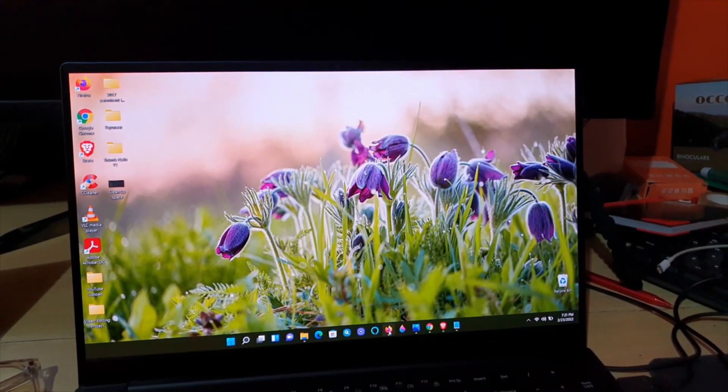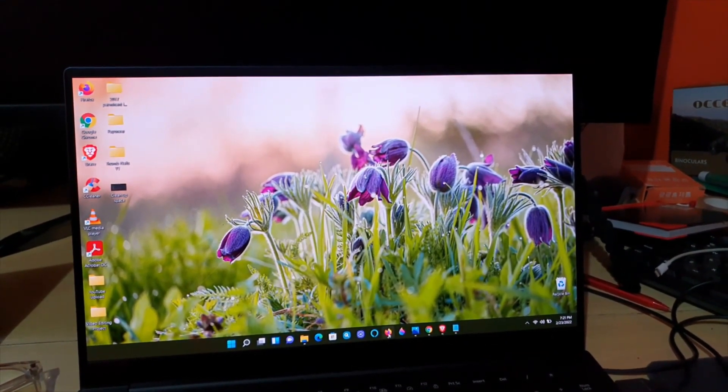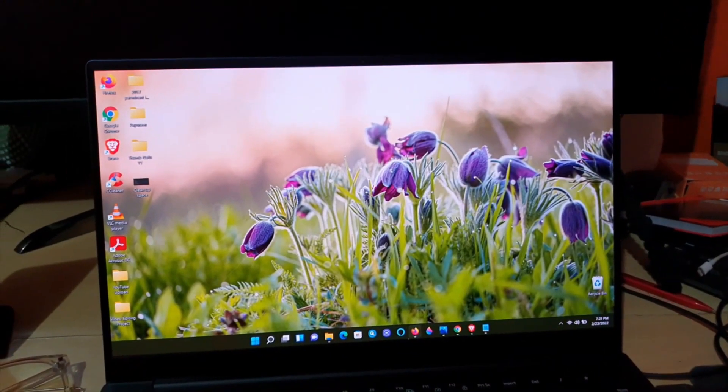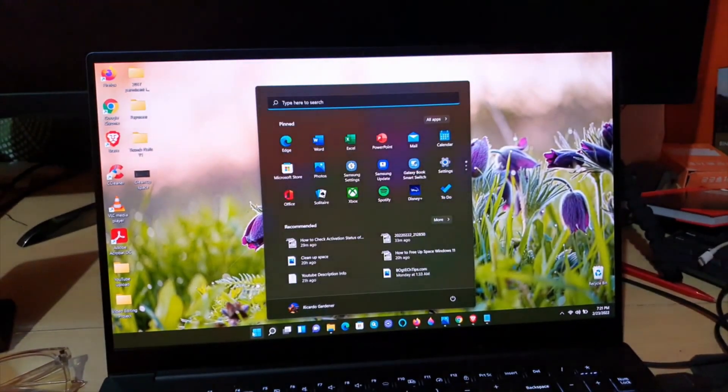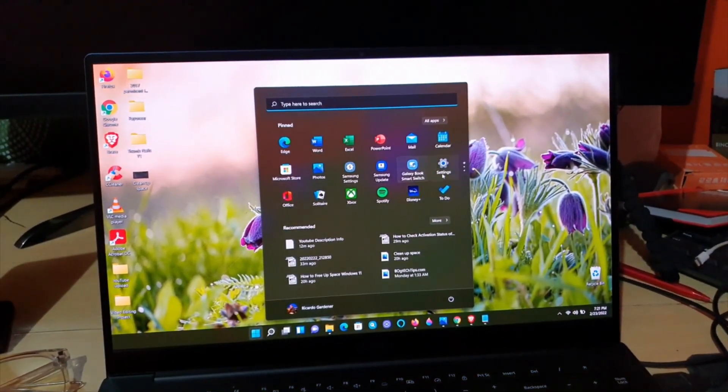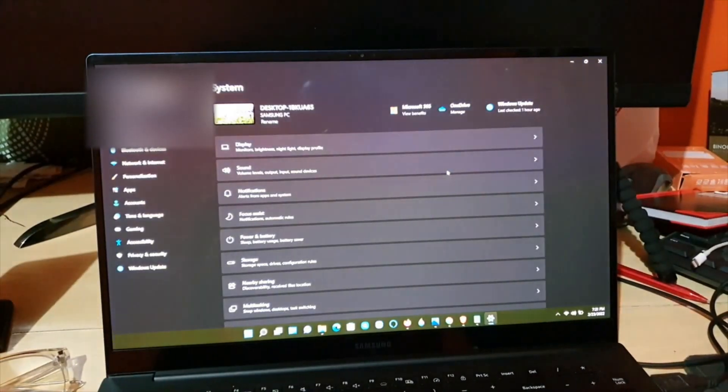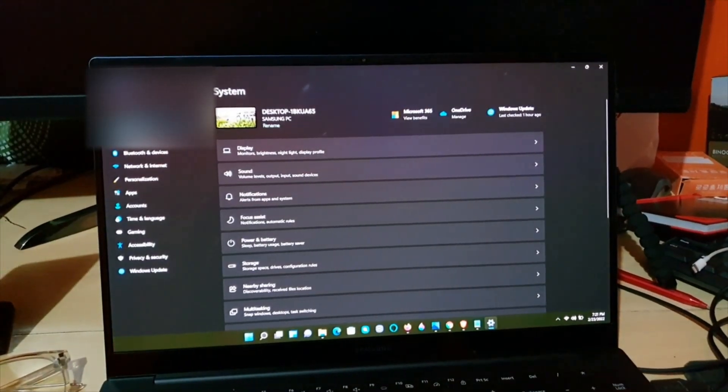In order to do this, we're going to go to Start. Once you're in Start, look for the Settings option.